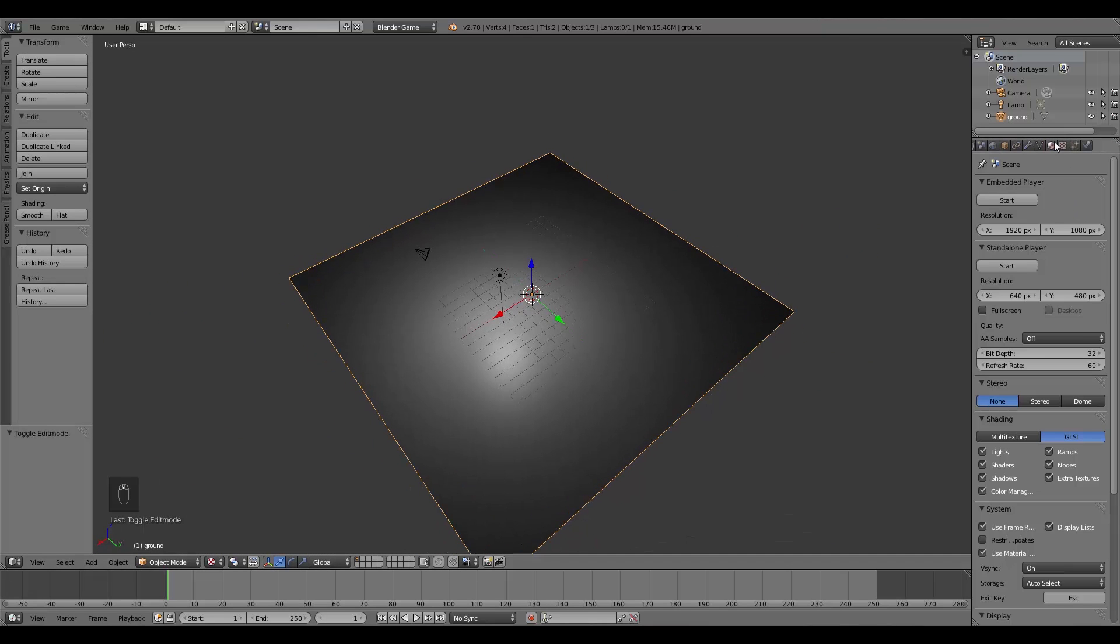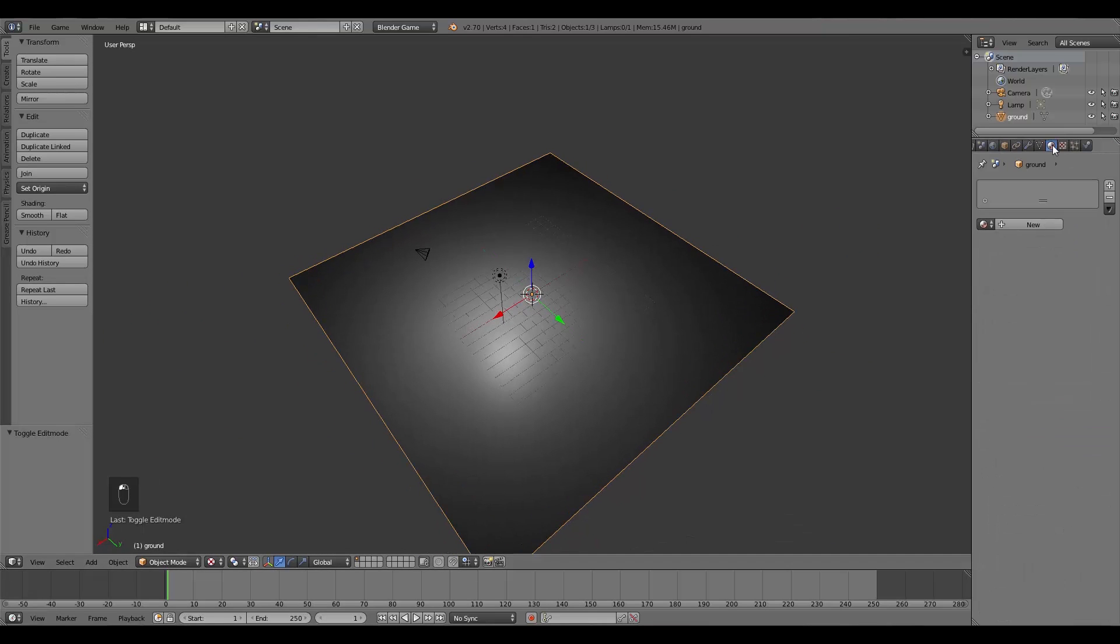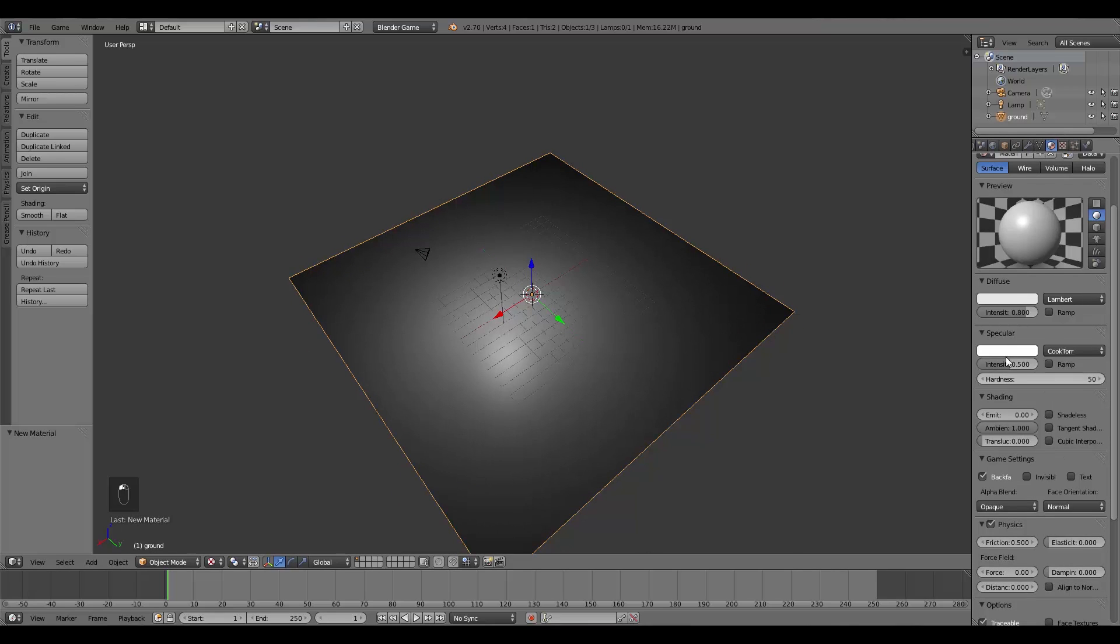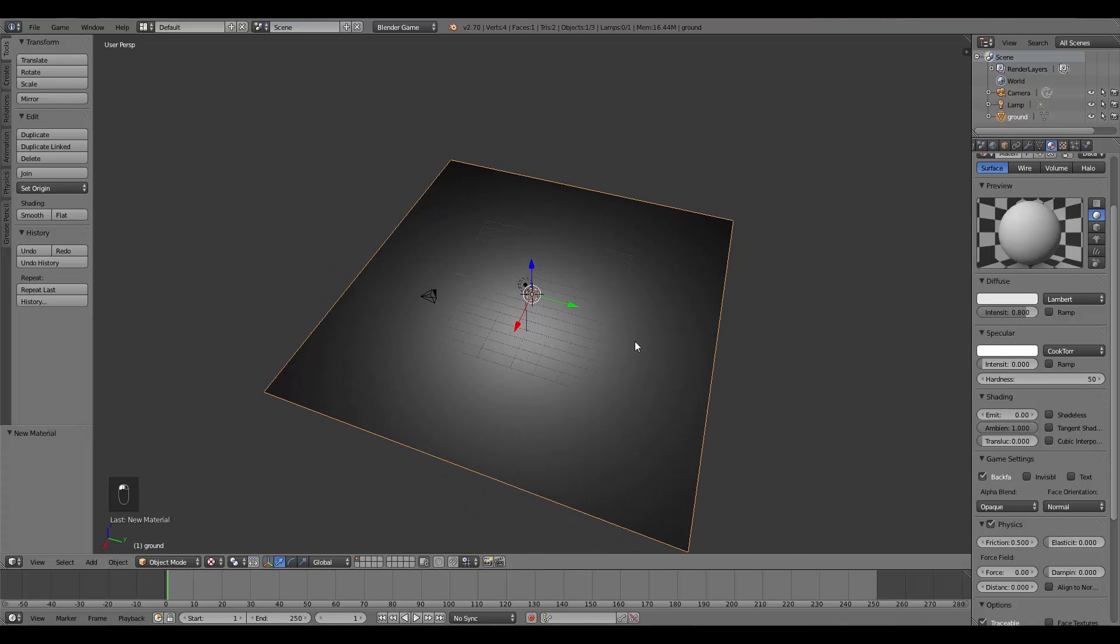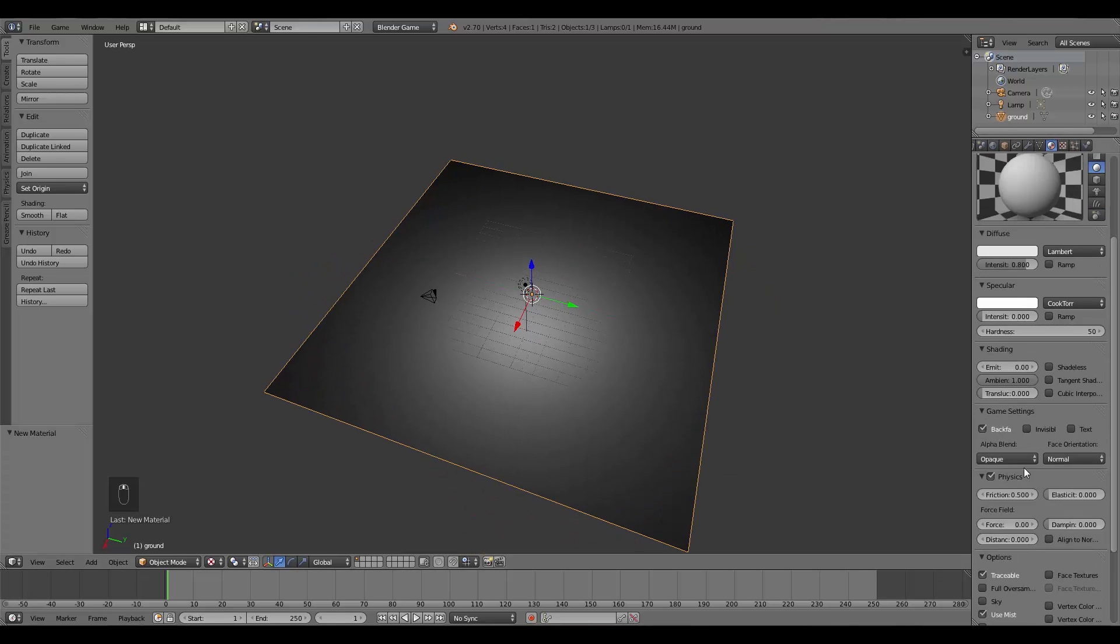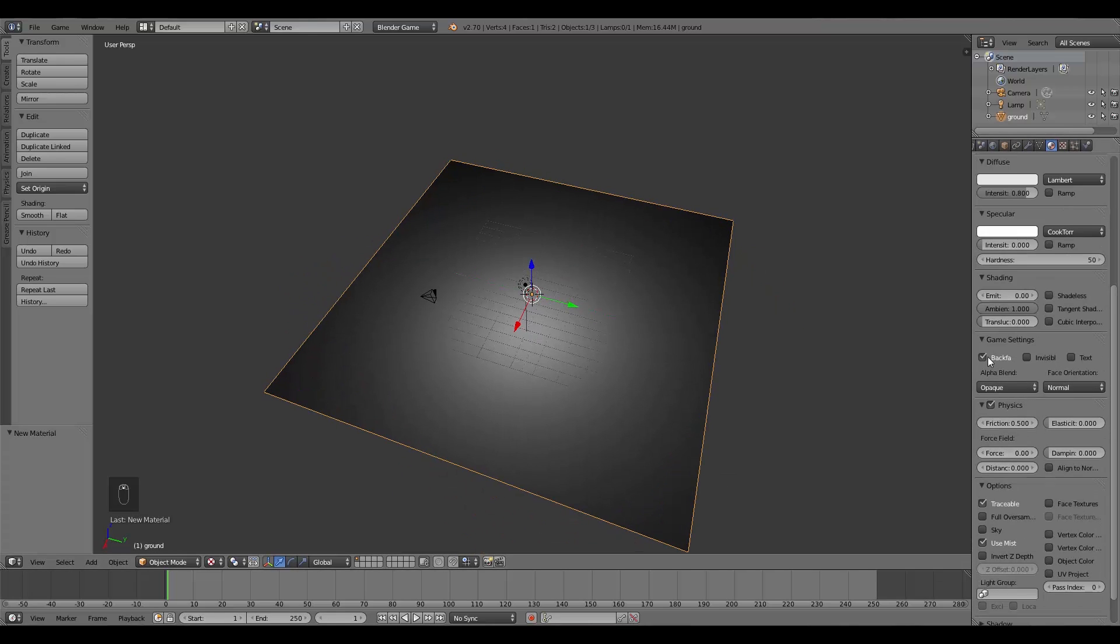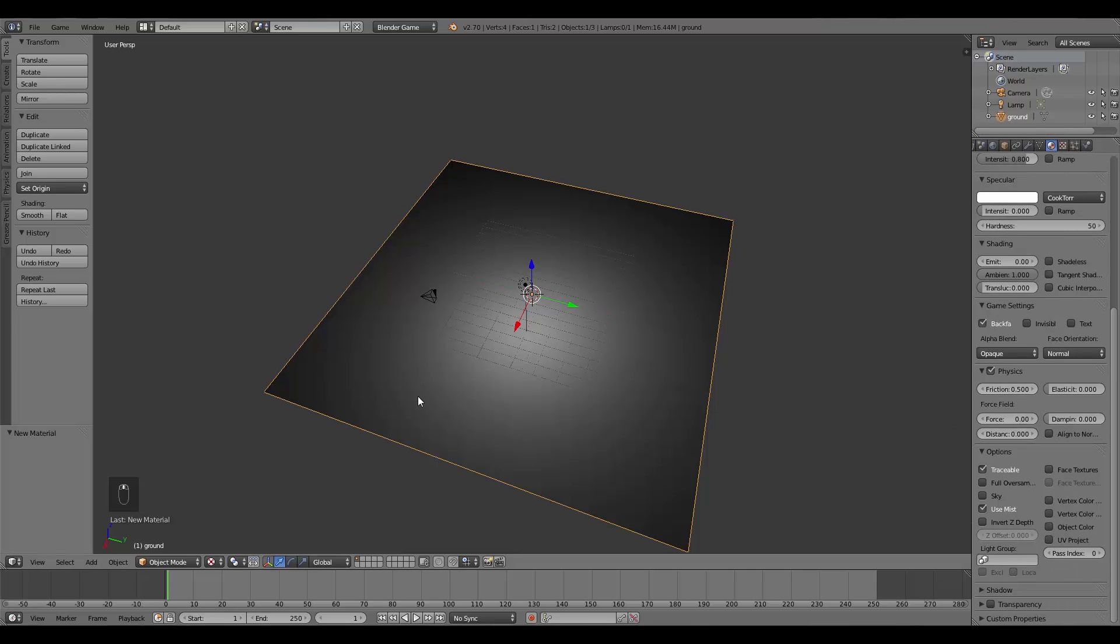Then what we're going to do is go over here, give it a new material, turn off the specular unless you want to have it shiny, and backfacing we can leave on because we just flip the normals. All those settings are fine.